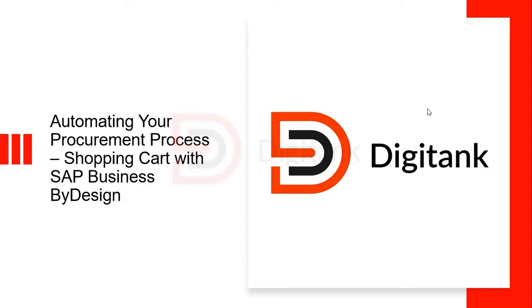Hello everyone and welcome to this series on automating your procurement process with SAP Business ByDesign. In this video, we'll be looking at how to create a shopping cart within the system. Let's switch over to the system to see how this is done.